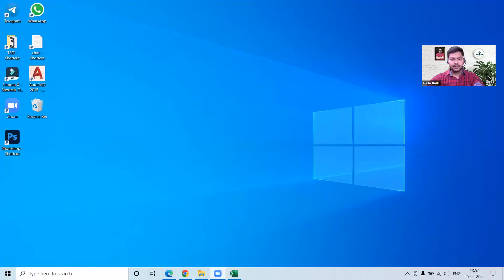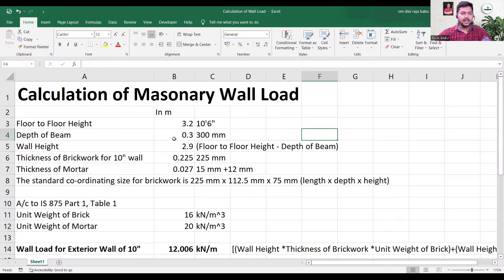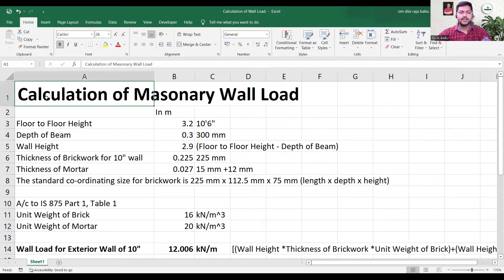Don't ask me for that Excel sheet — just try to make it on your own. I am going to share it with you on screen. As you can see, this is my Excel sheet, prepared for the calculation of masonry wall load.